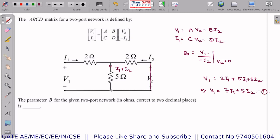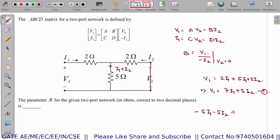Applying KVL in the next loop: −5I1 − 5I2 − 2I2 = 0, which gives 7I2 = −5I1, or equivalently I1 = −7/5 · I2.